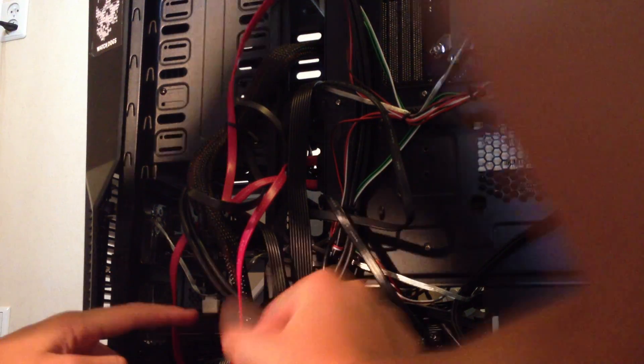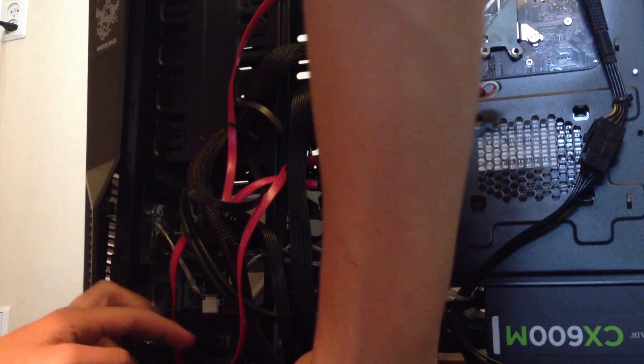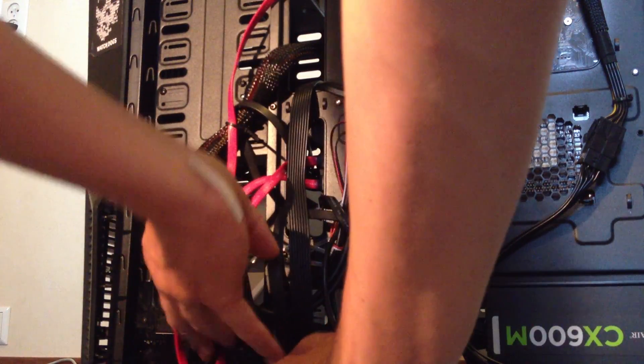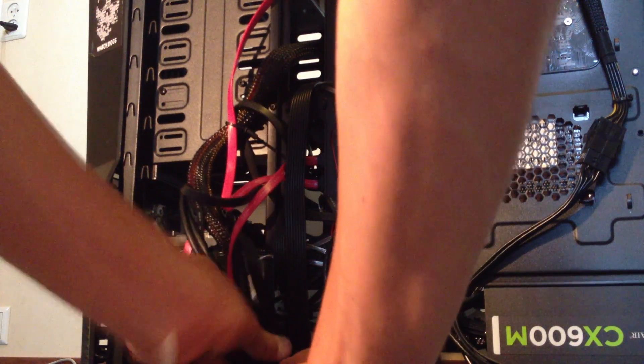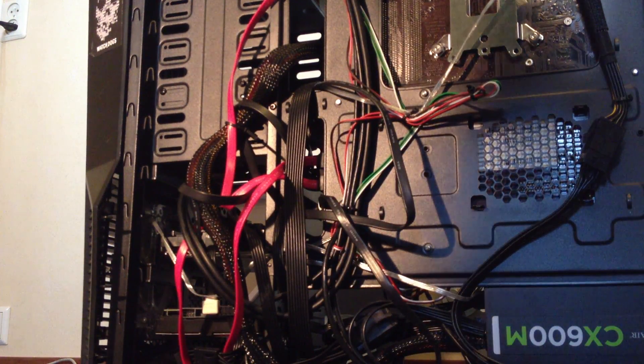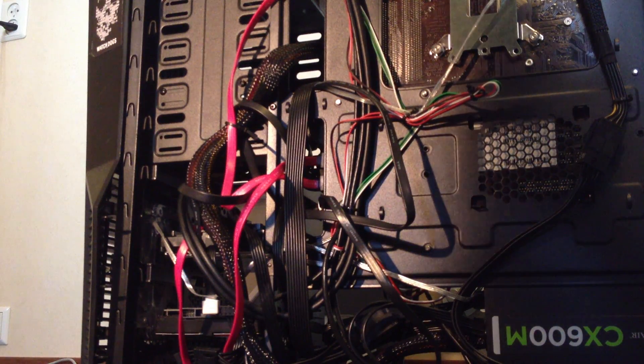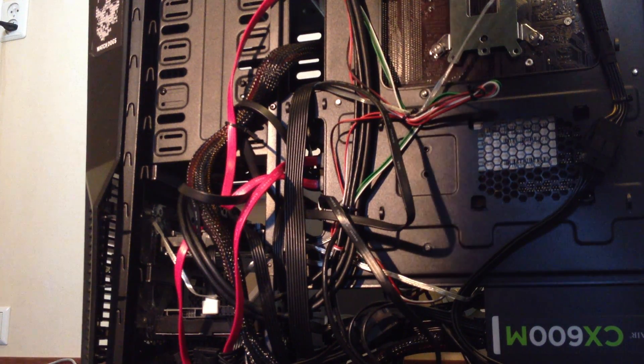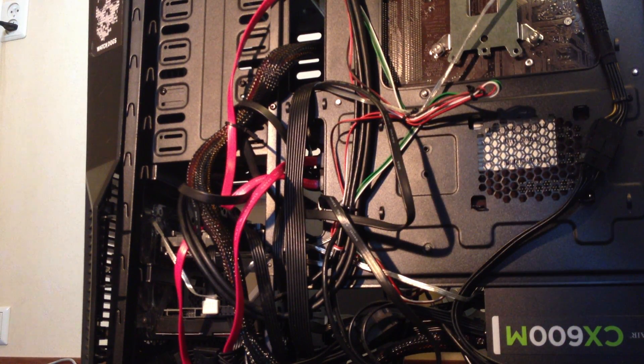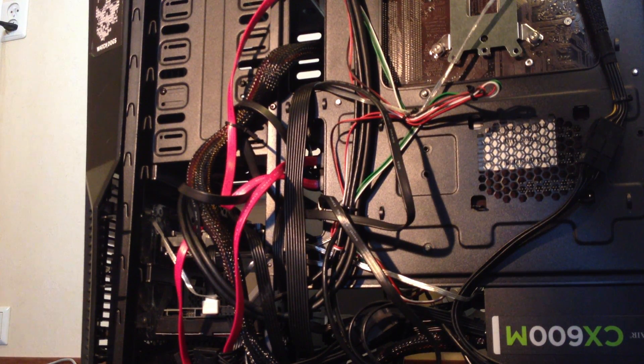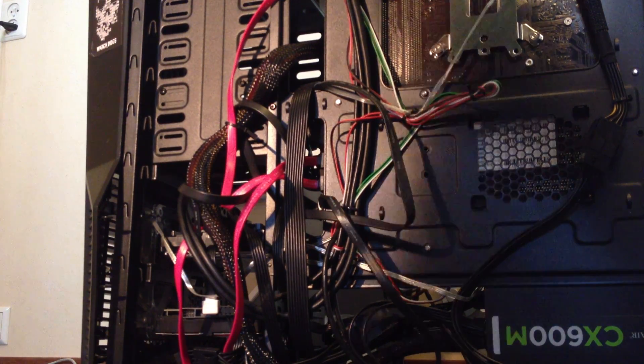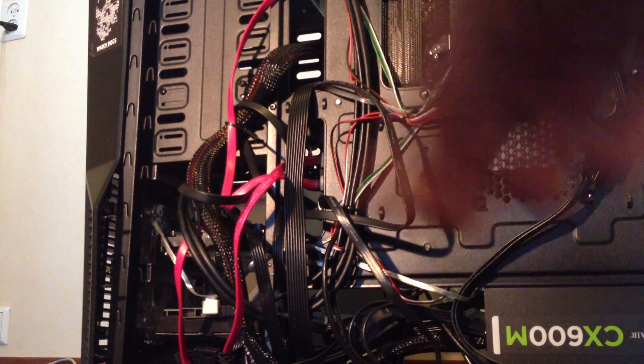Yep, so you got a power cable. They've all got power cables now. Let's do some cable management and put the back plates, put the case back together.